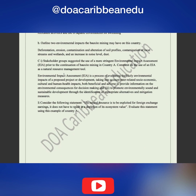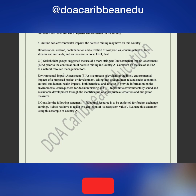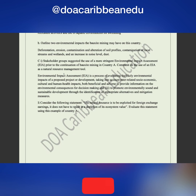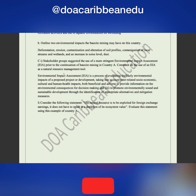Stakeholder groups suggested the use of more stringent environmental impact assessments prior to the continuation of bauxite mining in country A. Comment on the use of EIA as a natural resource management tool — confirming whether this place is suitable or non-suitable for the continuation of bauxite mining.